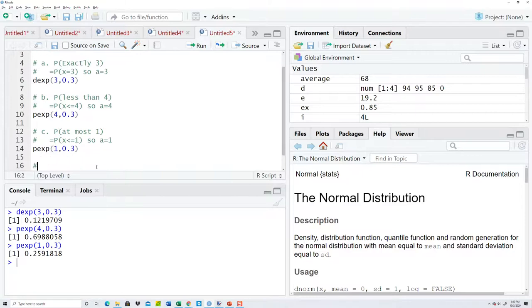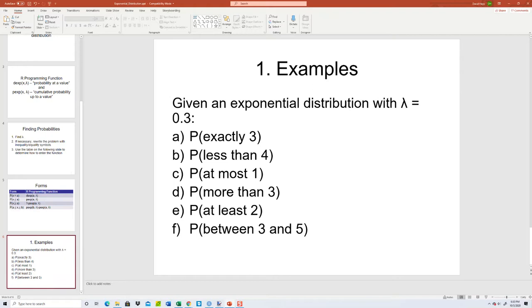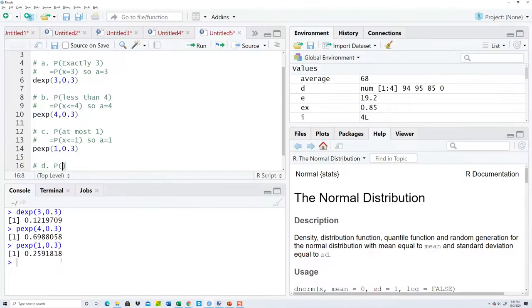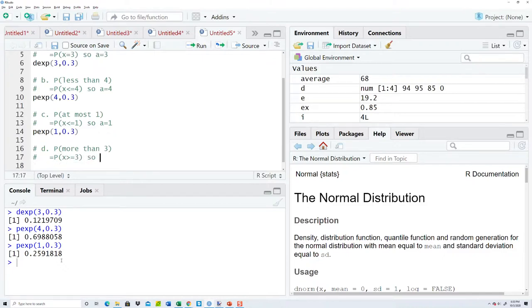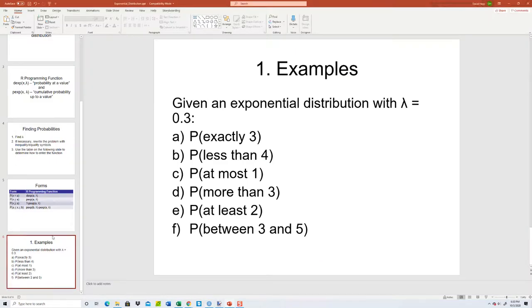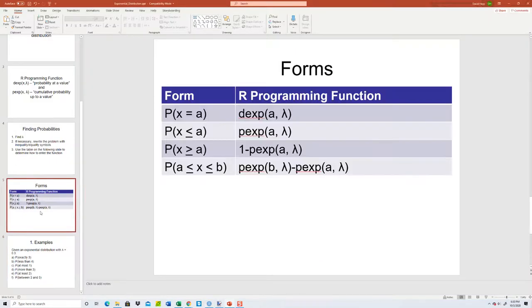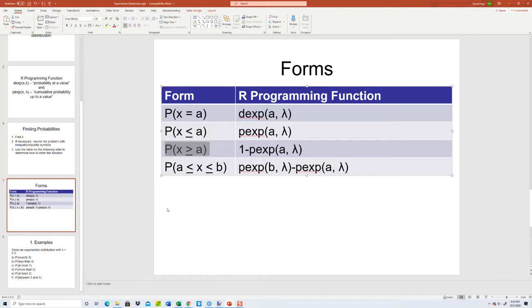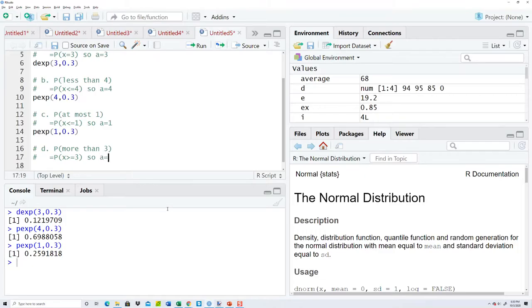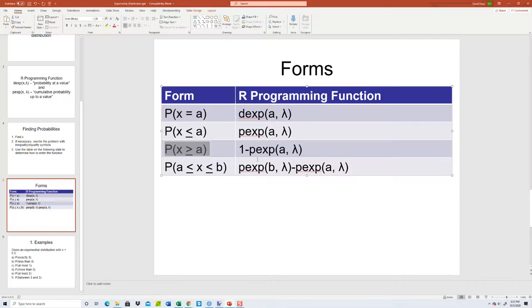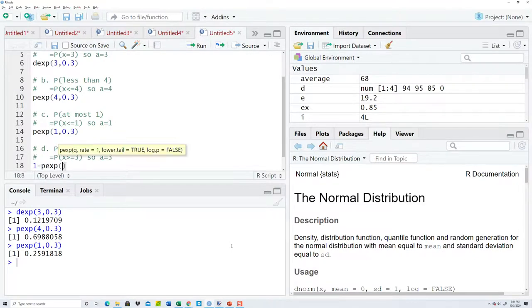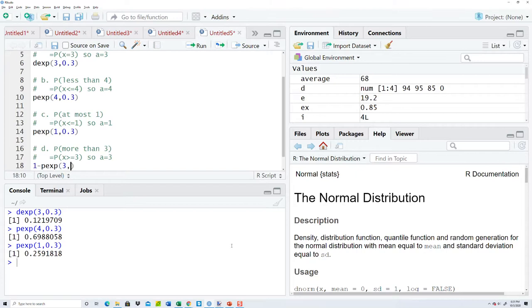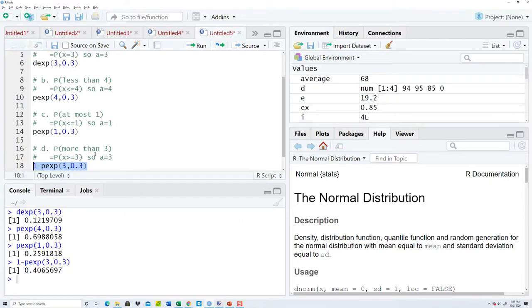D says more than 3. Writing that with inequality is X is greater than or equal to 3. That's this form right here, and whatever follows your greater than or equal to is your A. So A is equal to 3. And our formula says we're going to do 1 minus pexp 3, comma lambda, which is 0.3. And that gives us that probability.